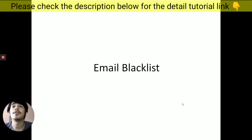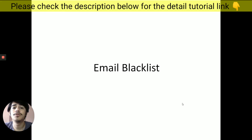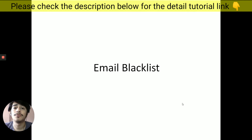Hi, this is Baby Post and welcome to Baby Post Tutorials. Here is the email blacklist video. In this video we will be talking about email blacklists and what email blacklists are. This will be a four-part video series with more videos coming in the future, so please check out the description link below.